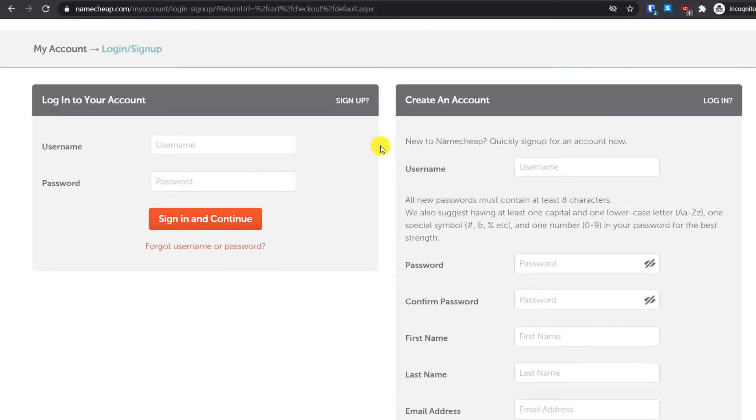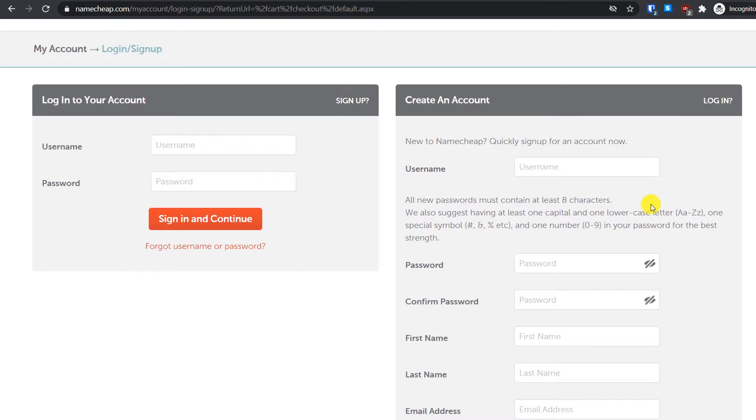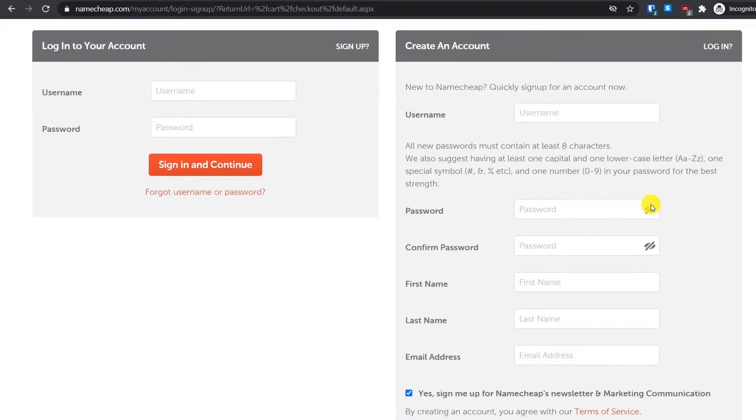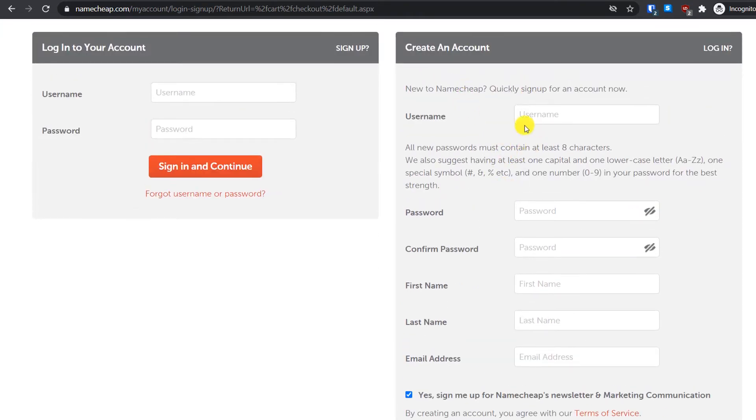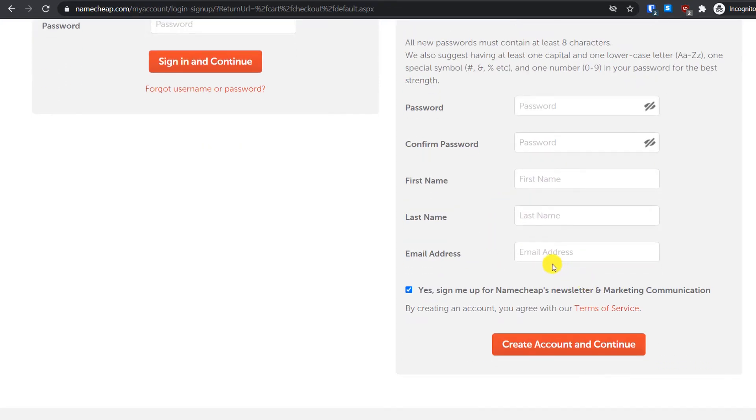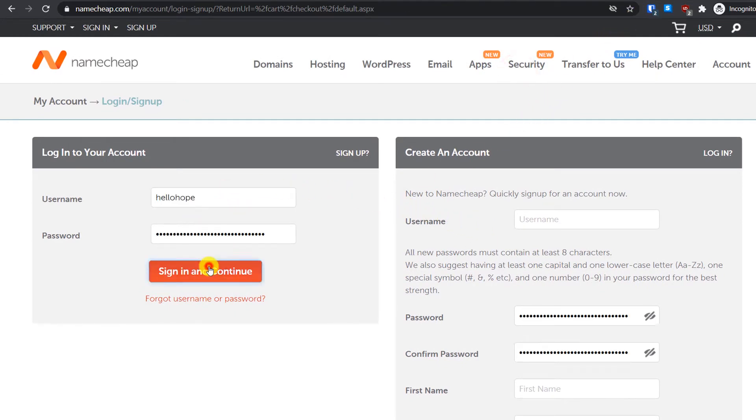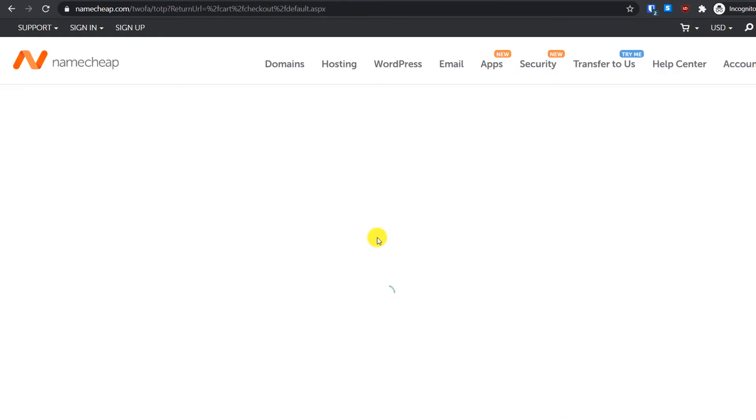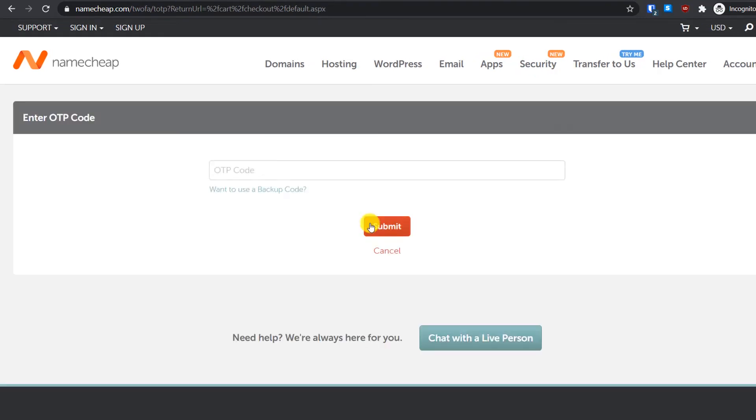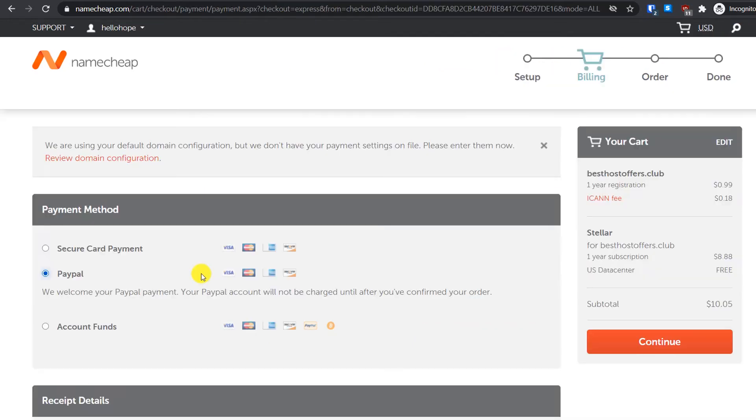At this step you will need to login. If you already have a Namecheap account you can directly log in, but if you do not have an account you will have to create a new account. It's really easy, all you have to do is simply fill some of your personal details. Since I already have an account I will just directly log in. In the payment method I will select PayPal and then click on continue.